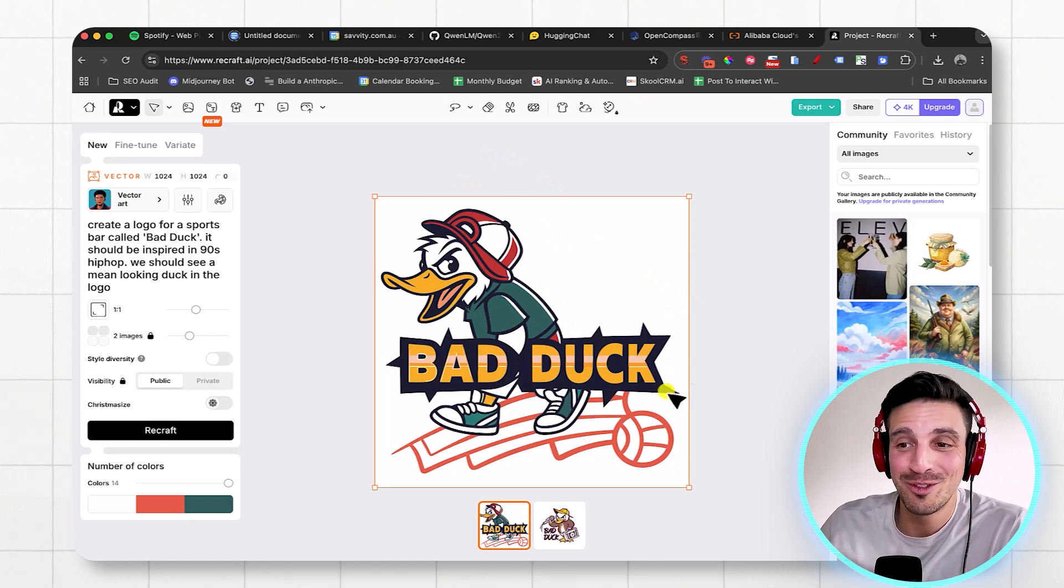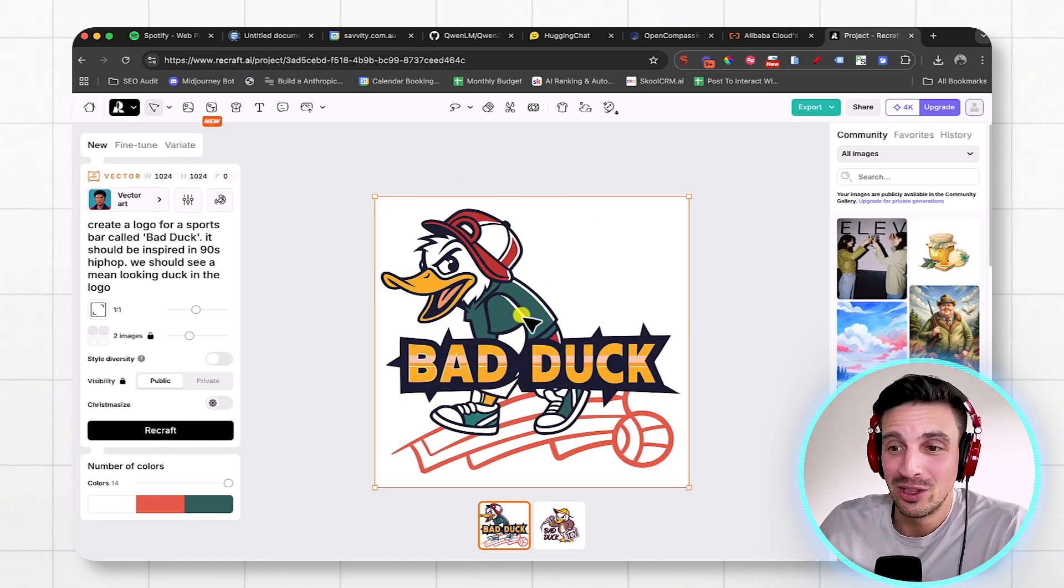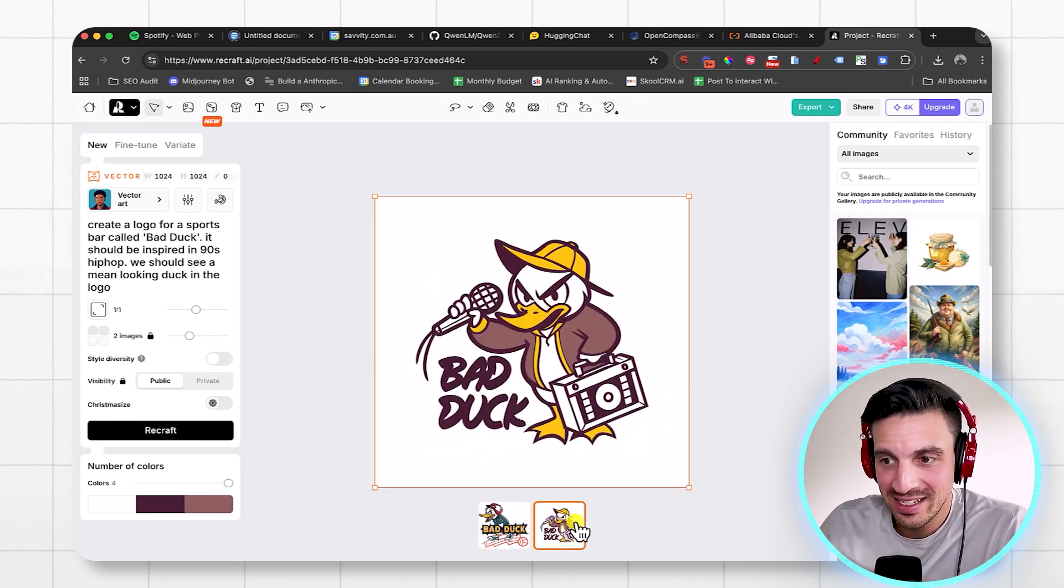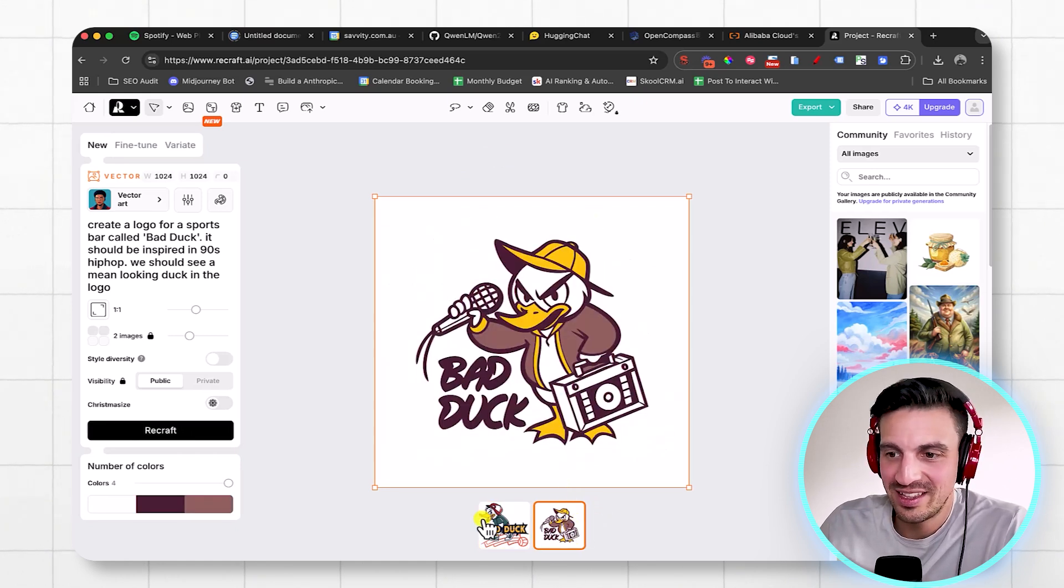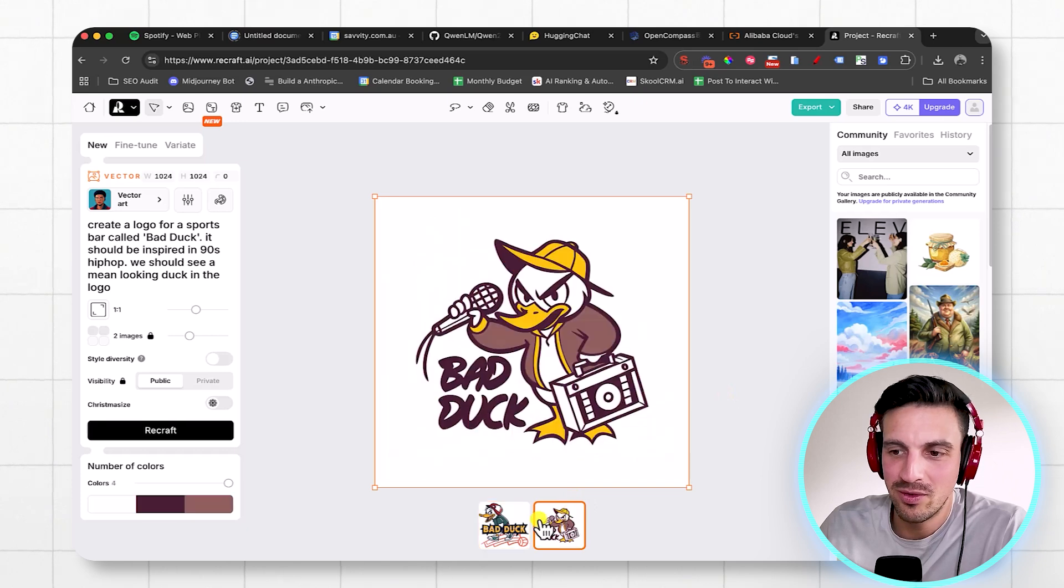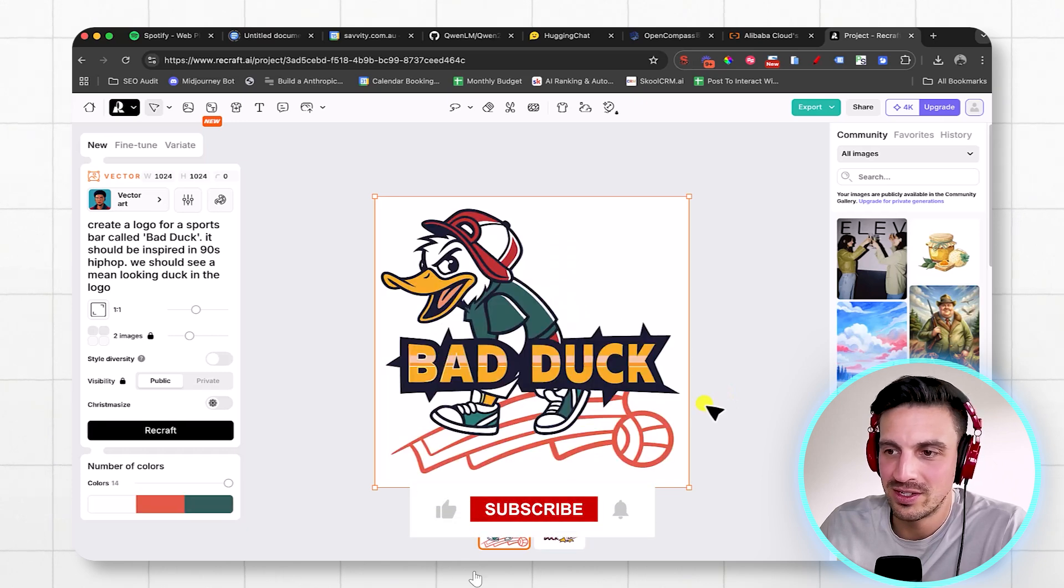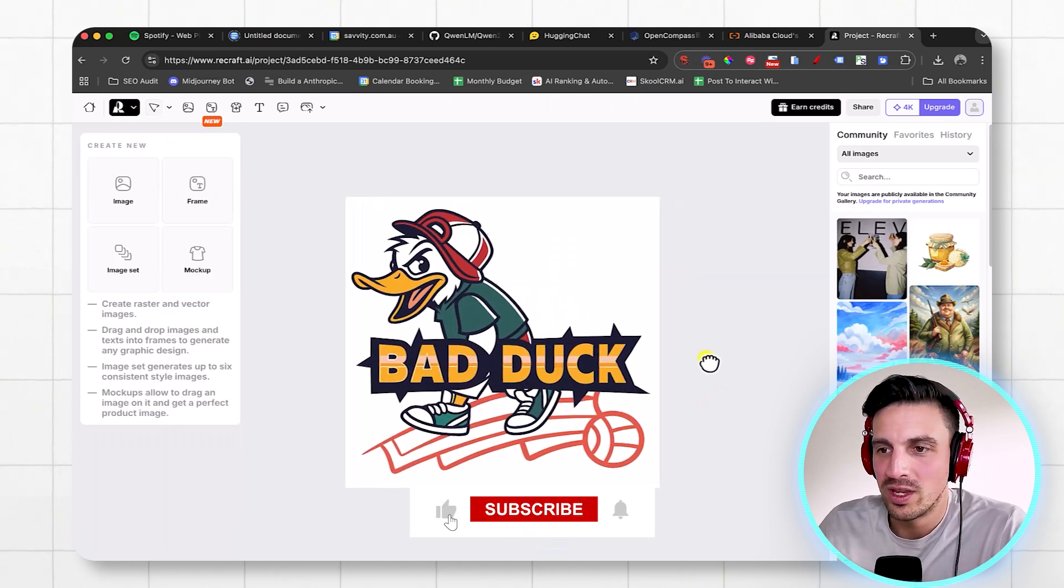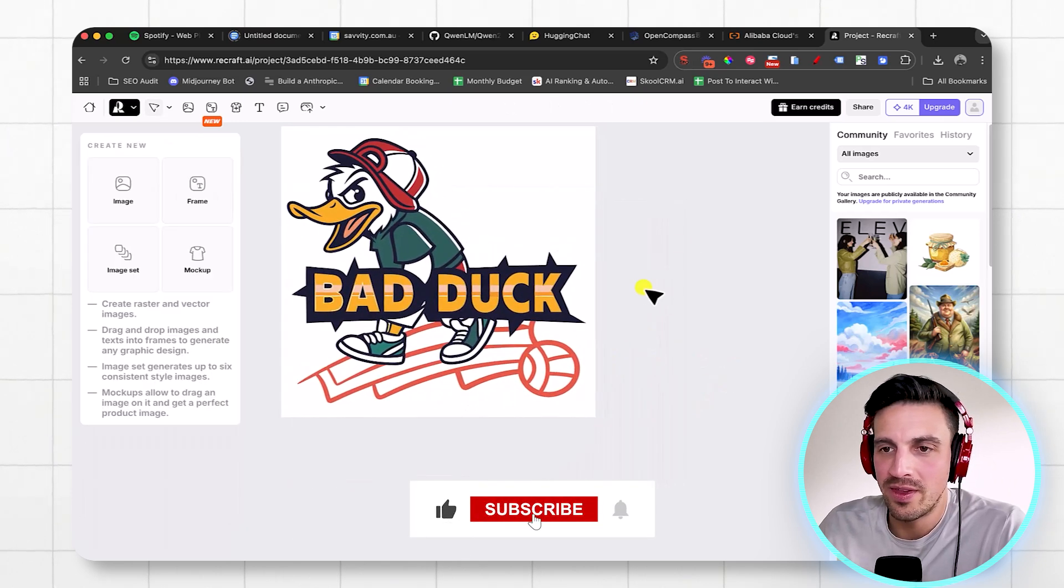I've already got a sports bar logo, Bad Duck. And it is insane. I love it. Let's go with this one here. And they give you a few variations, right? We can even create other images.